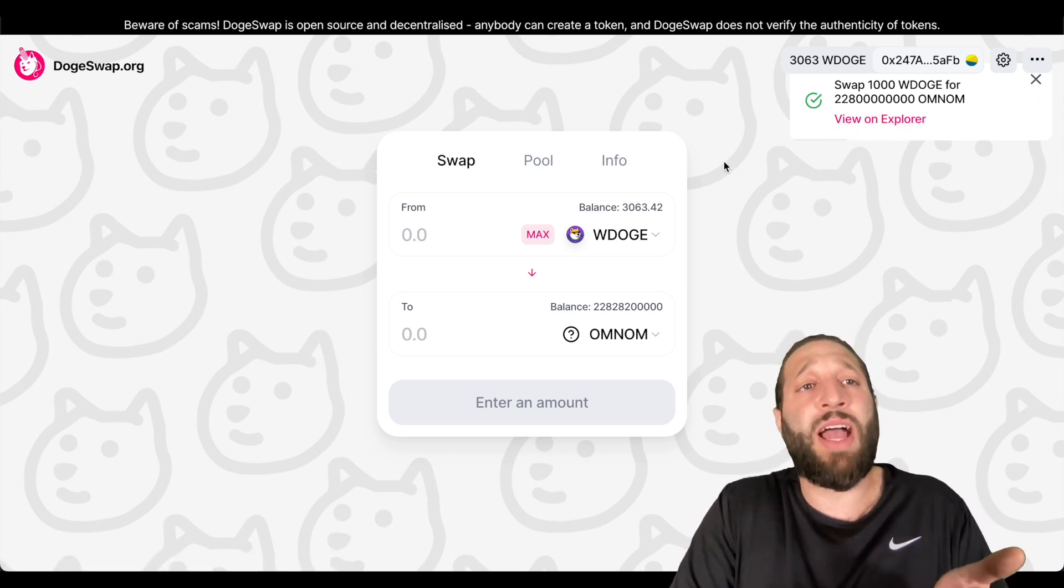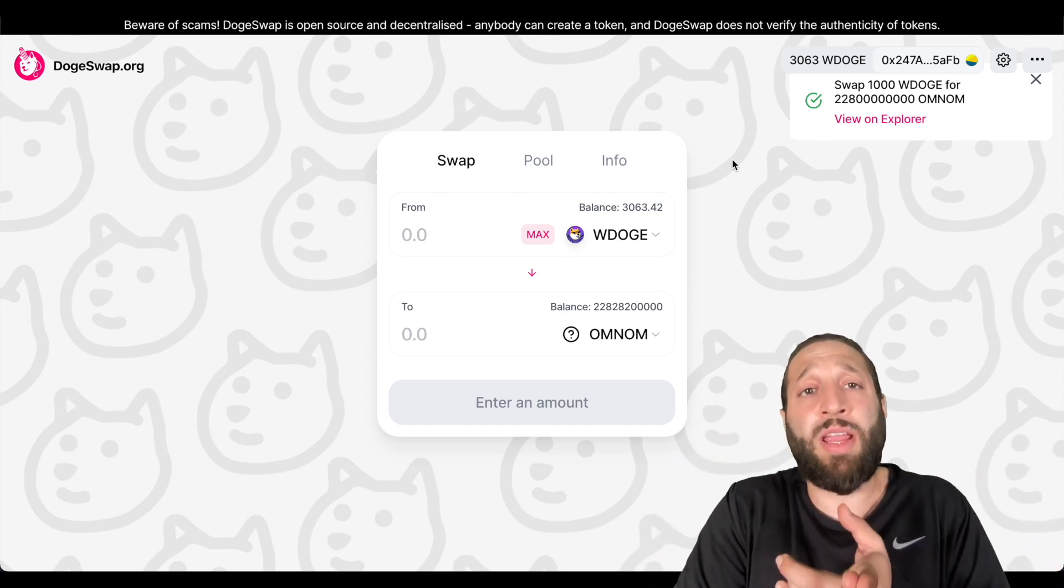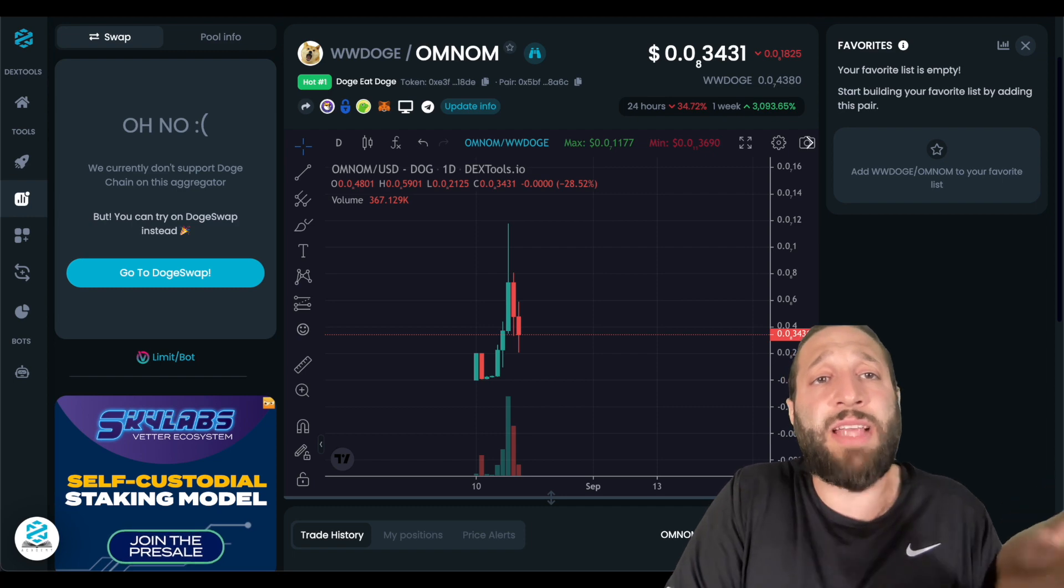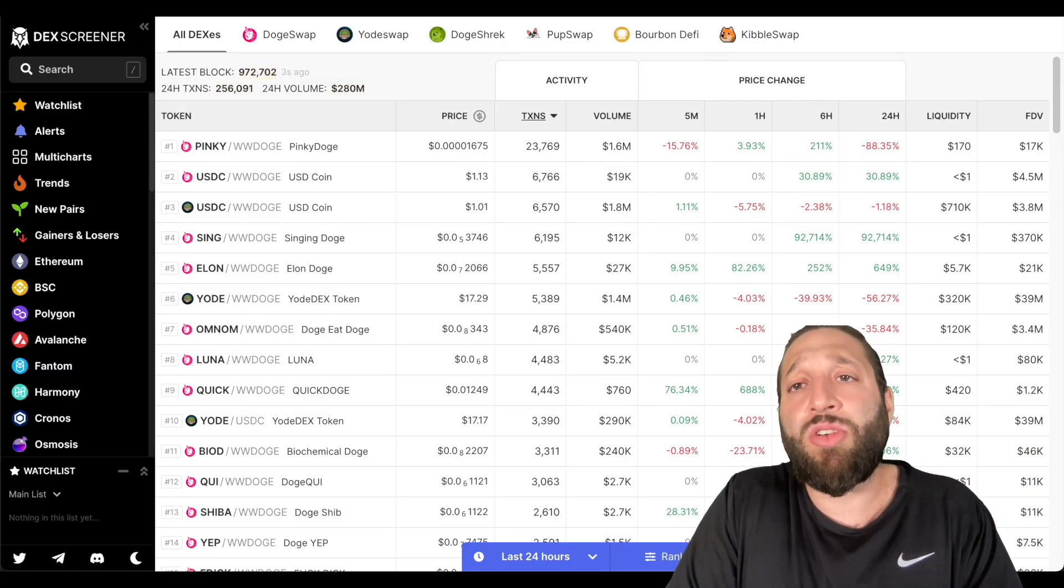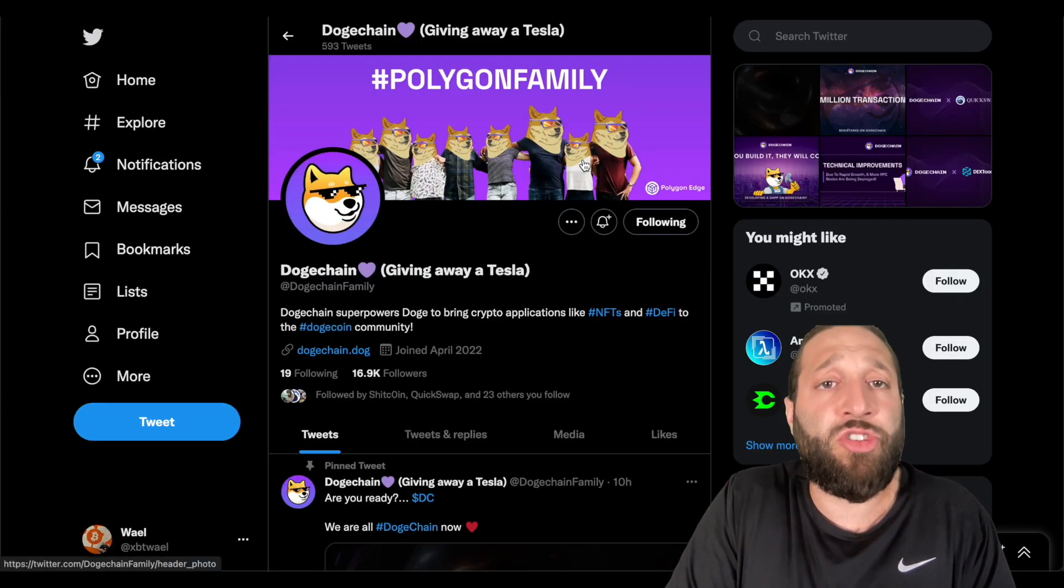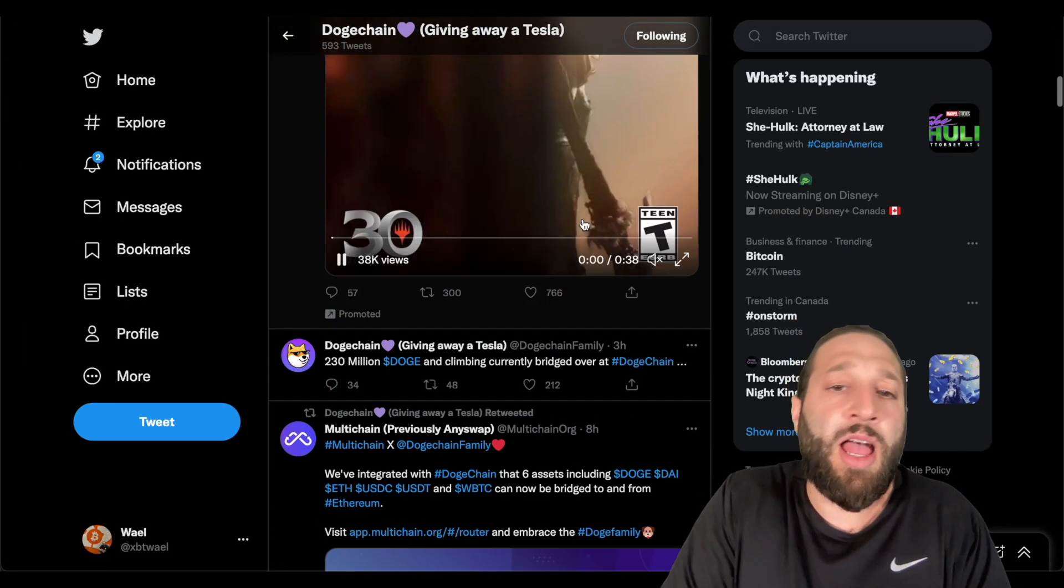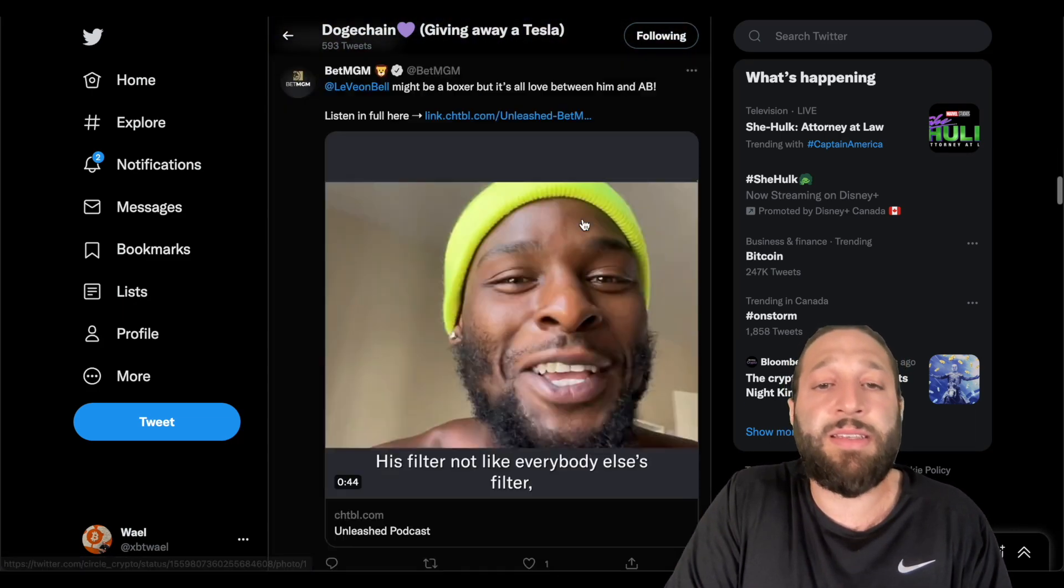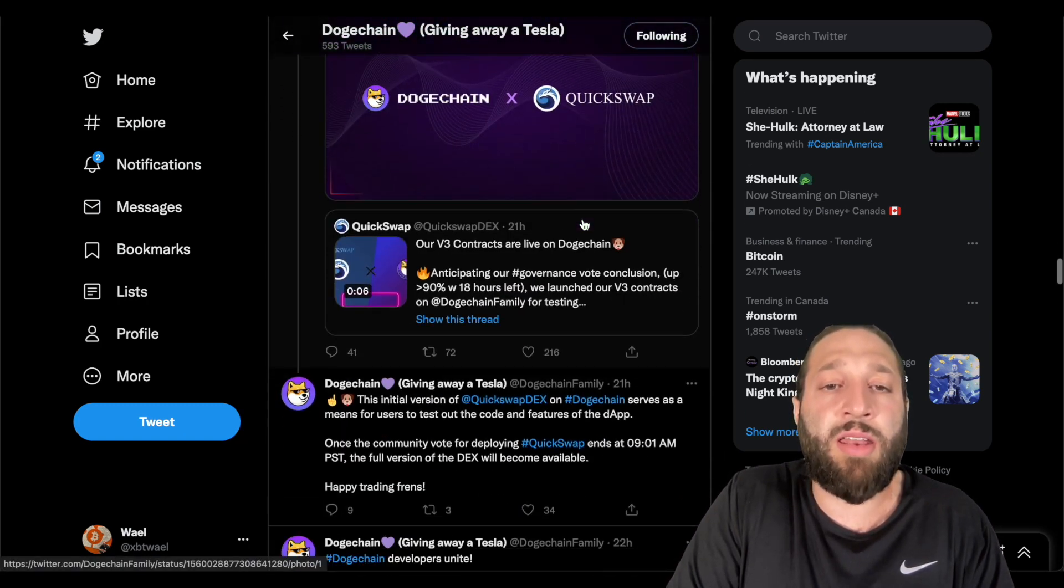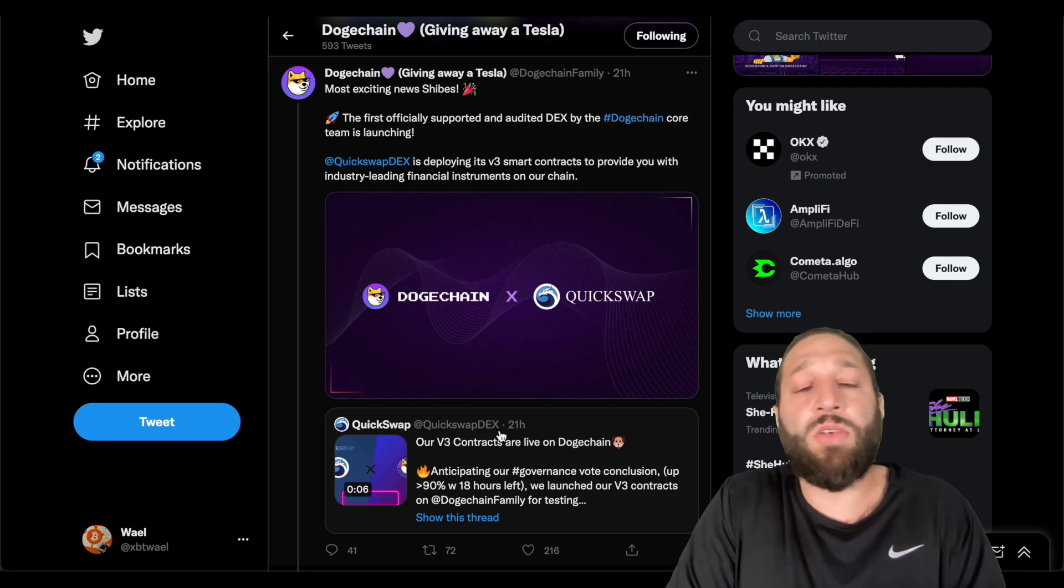So I just showed you guys how to bridge, how to add the network, how to find tokens on Dex Tools. We even looked at DeFi Llama and we looked at Dex Screener. I'll also show you guys one of the Twitter's doge chain family. And they're sharing like a bunch of new things from like dApps and Dexes and tokens and things like that. So you can go ahead and follow them. And like I said, like integrations and things like that.